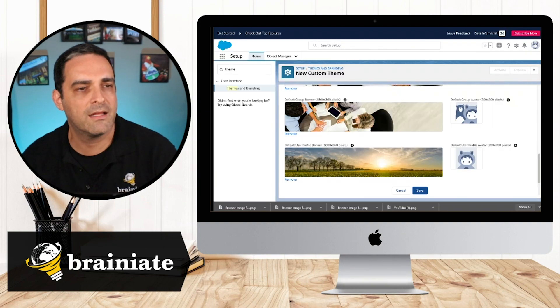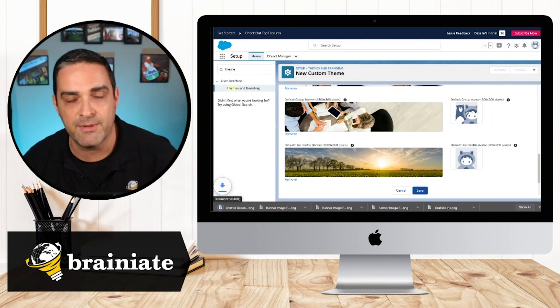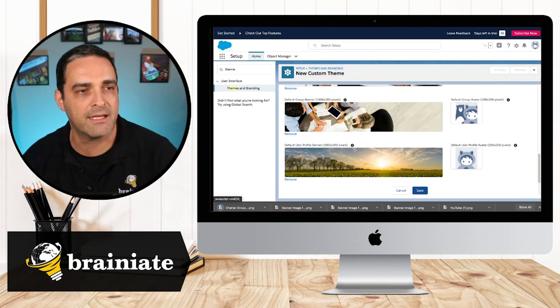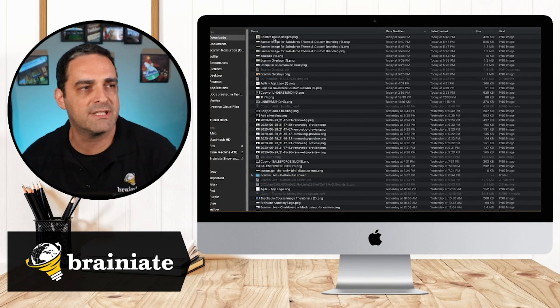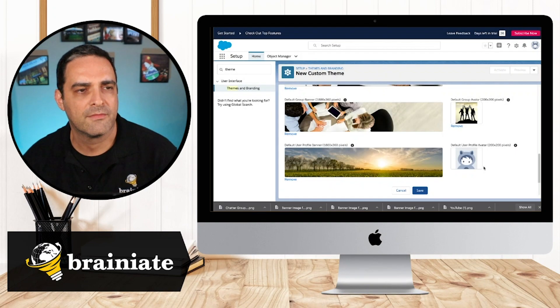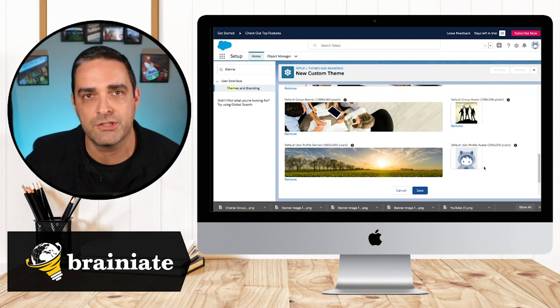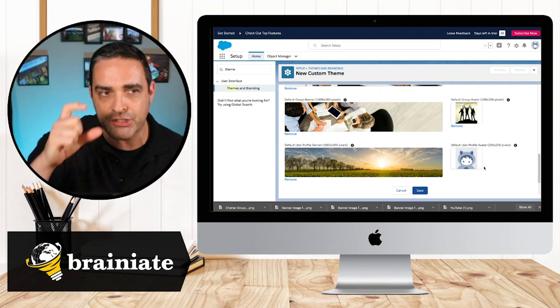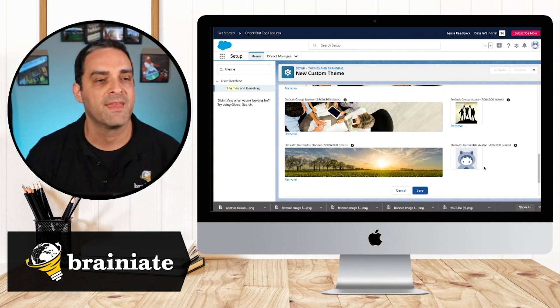Now let's go back into Salesforce as that image is downloading and I can go here and I can choose it. So that's going to be the default image, the avatar for the group.